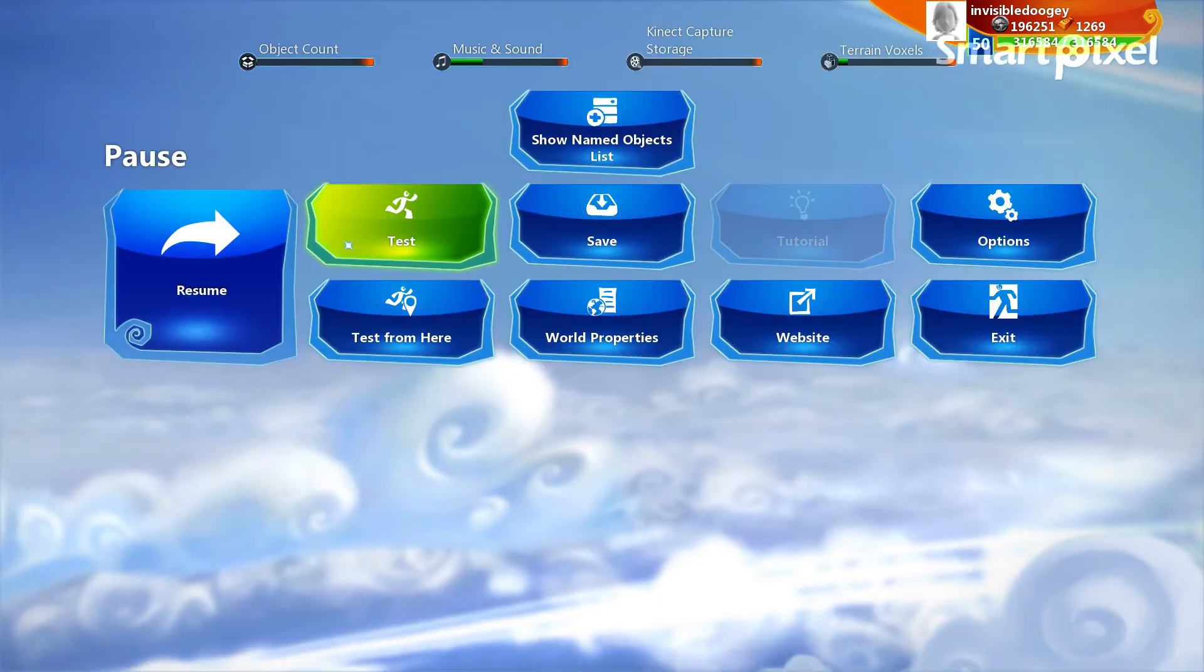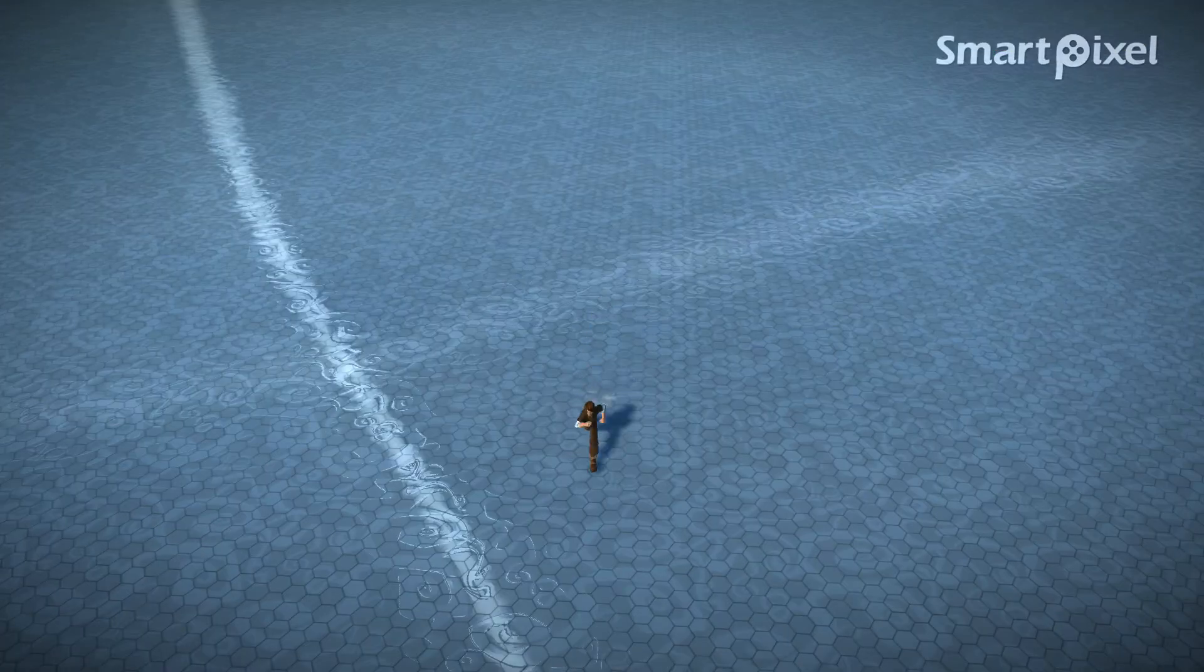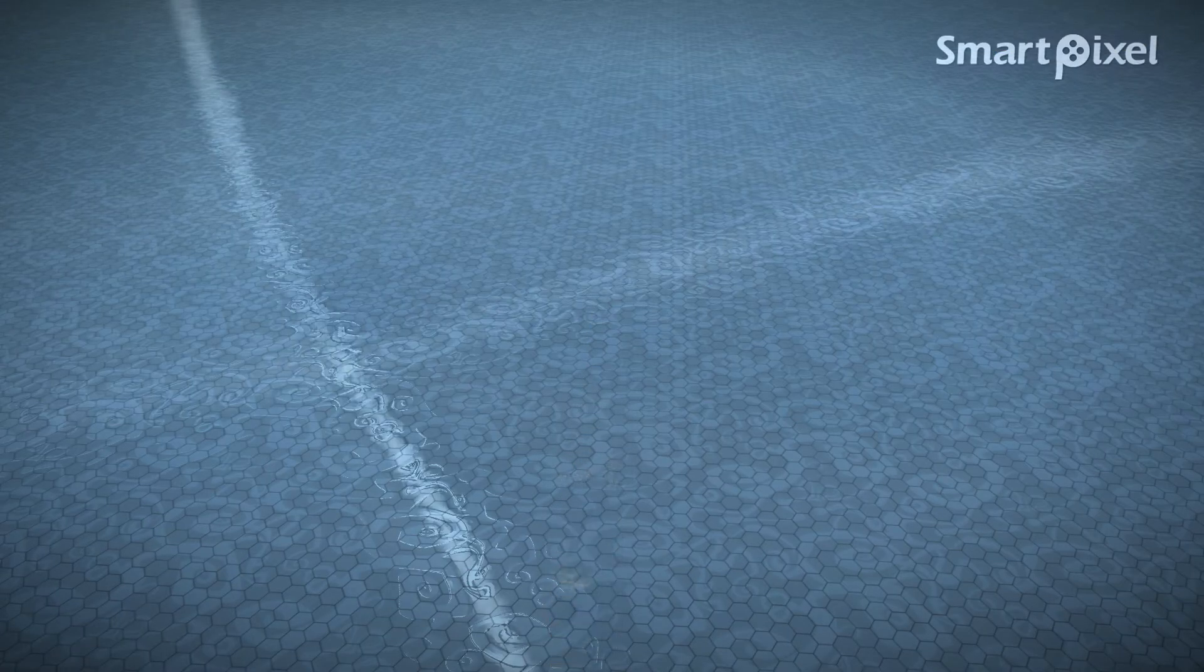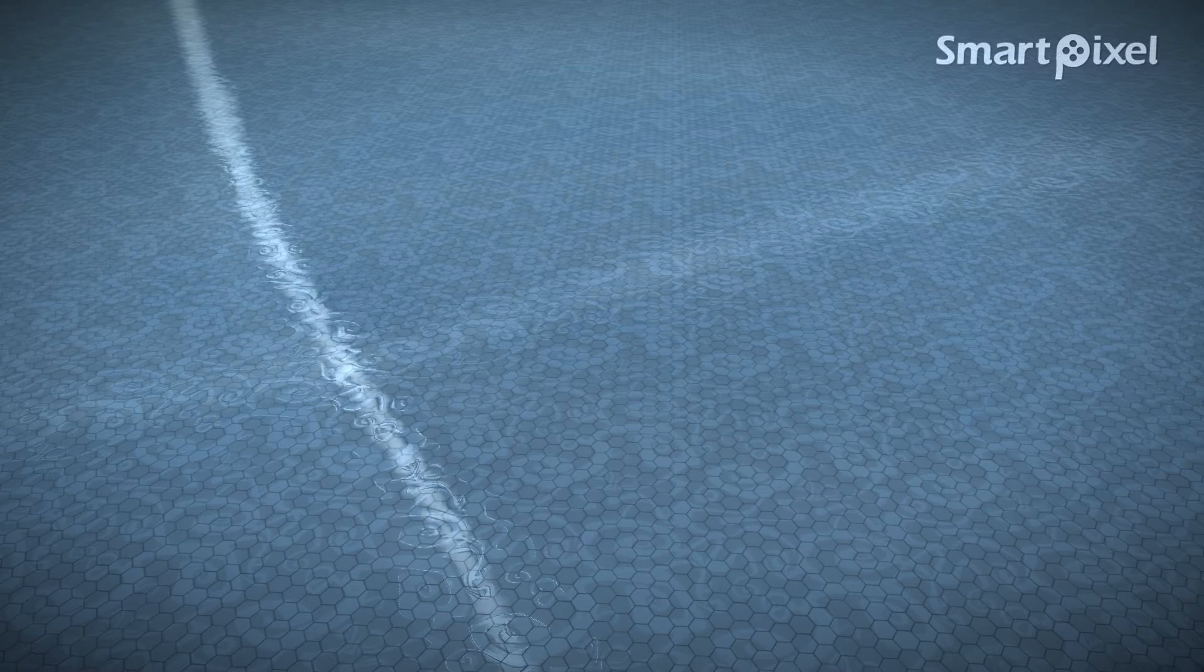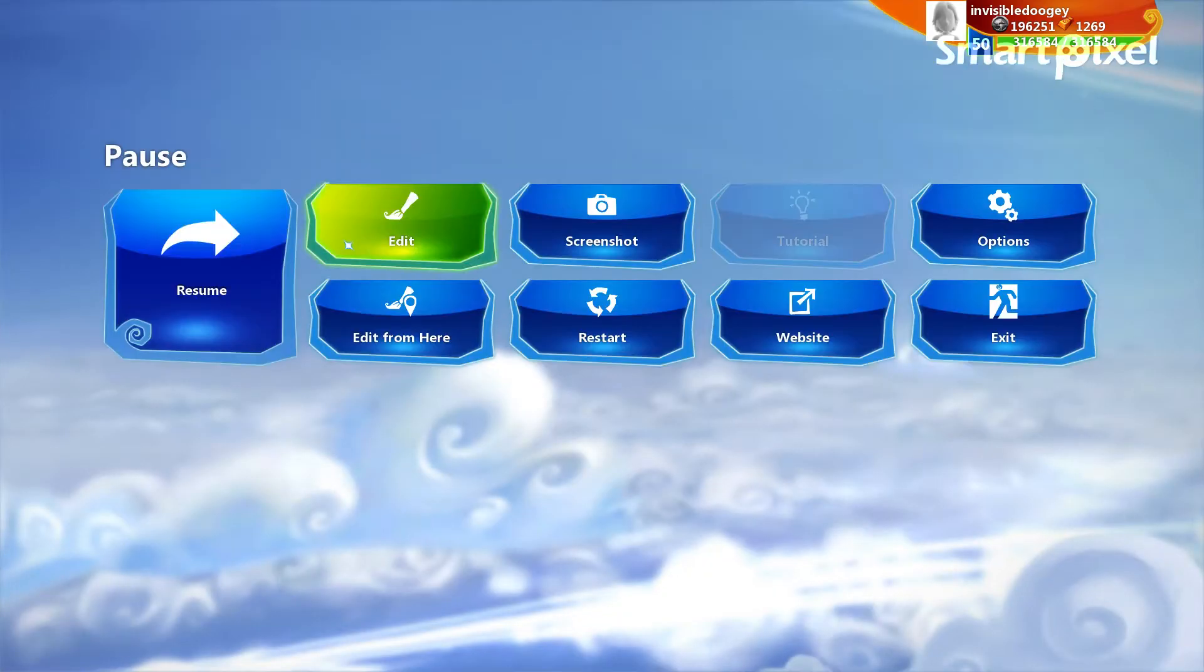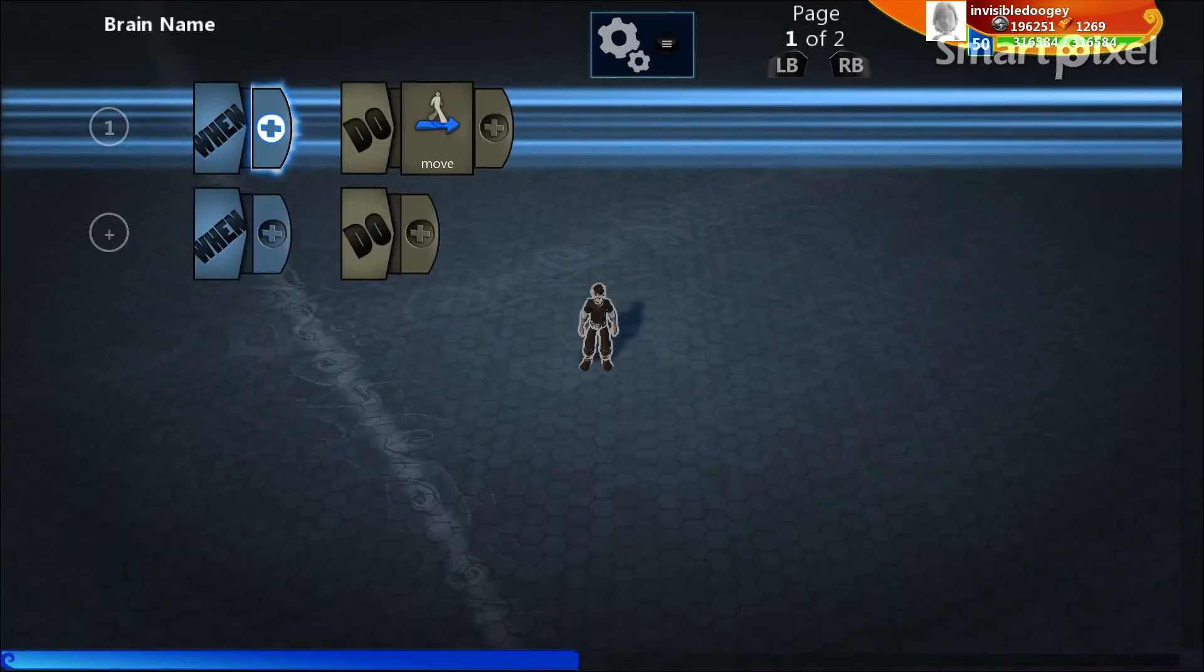We're going to go ahead and go to test. And now he moves. Yes, he does technically move. He moves forward and he just continues to move. Nothing that I'm doing is actually impacting that. He's just moving.